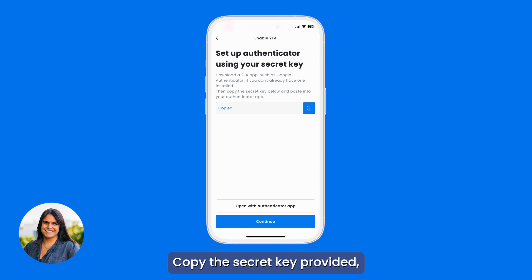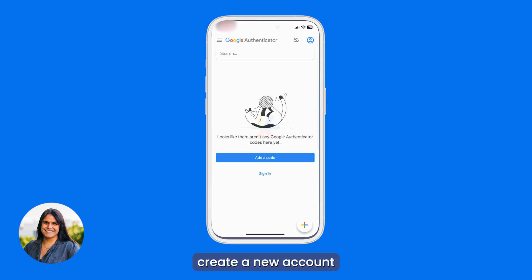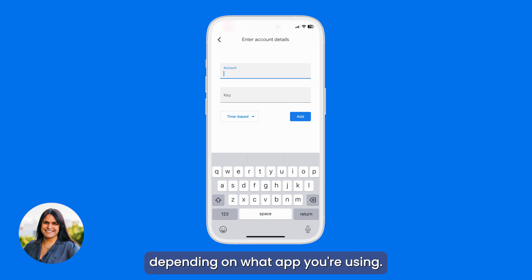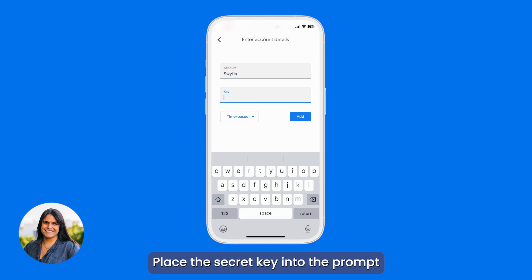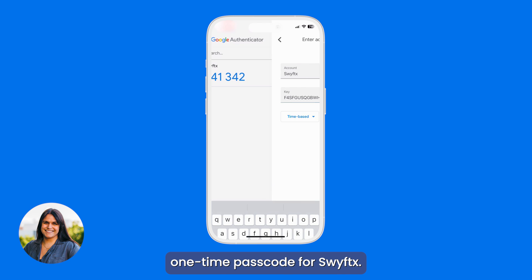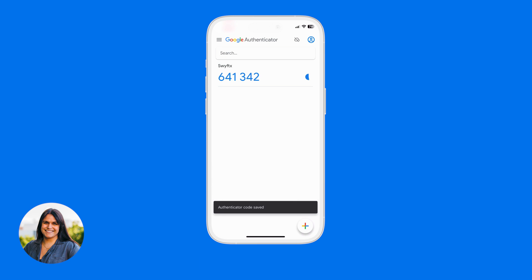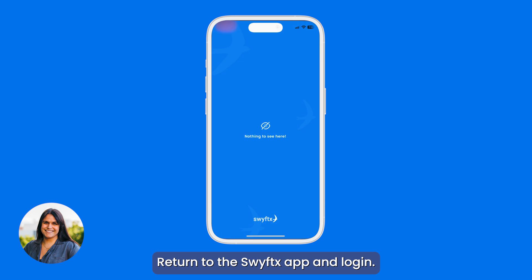Copy the secret key provided, then on your Authenticator app, create a new account — this will vary depending on what app you're using. Paste the secret key into the prompt, and you'll see a six-digit one-time passcode for SwiftX.